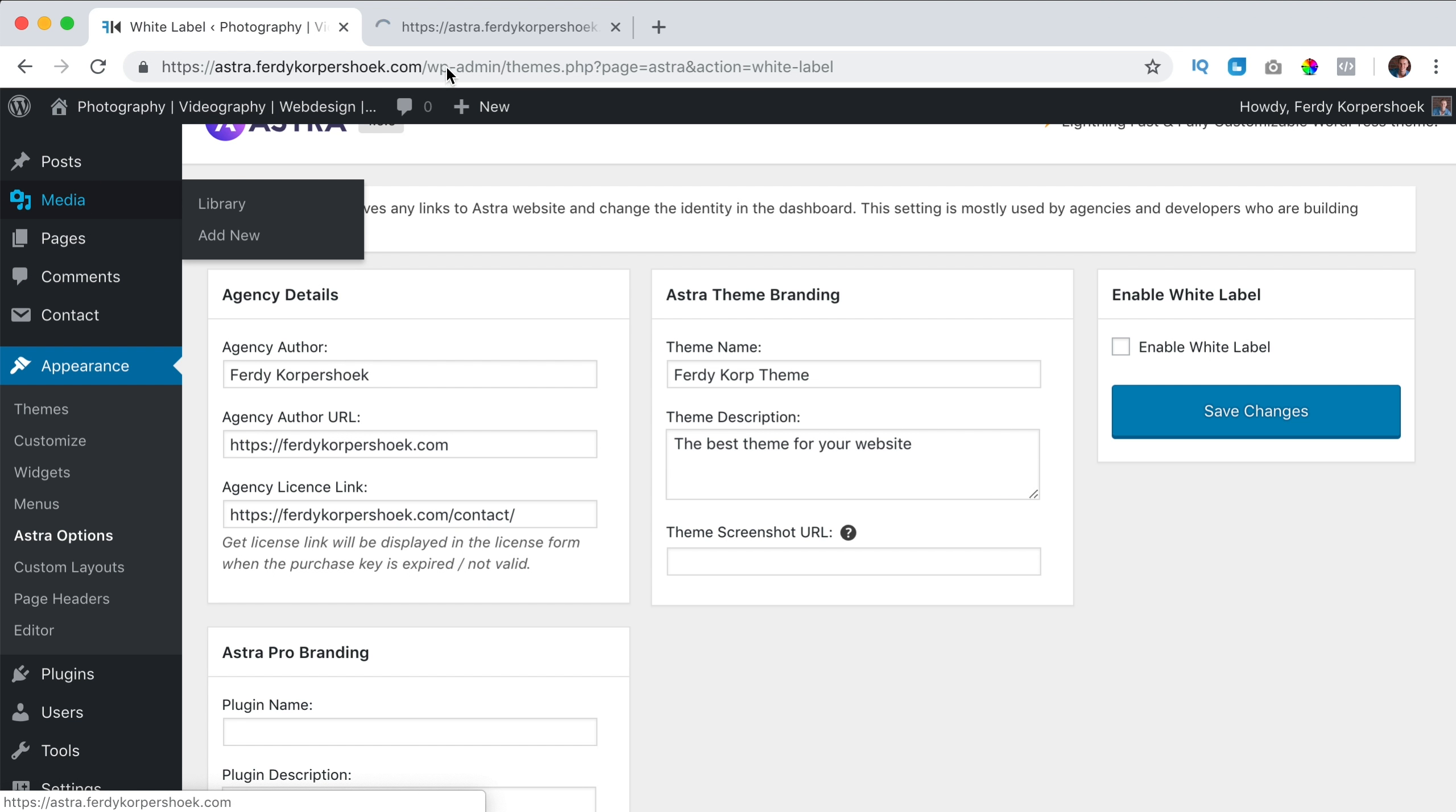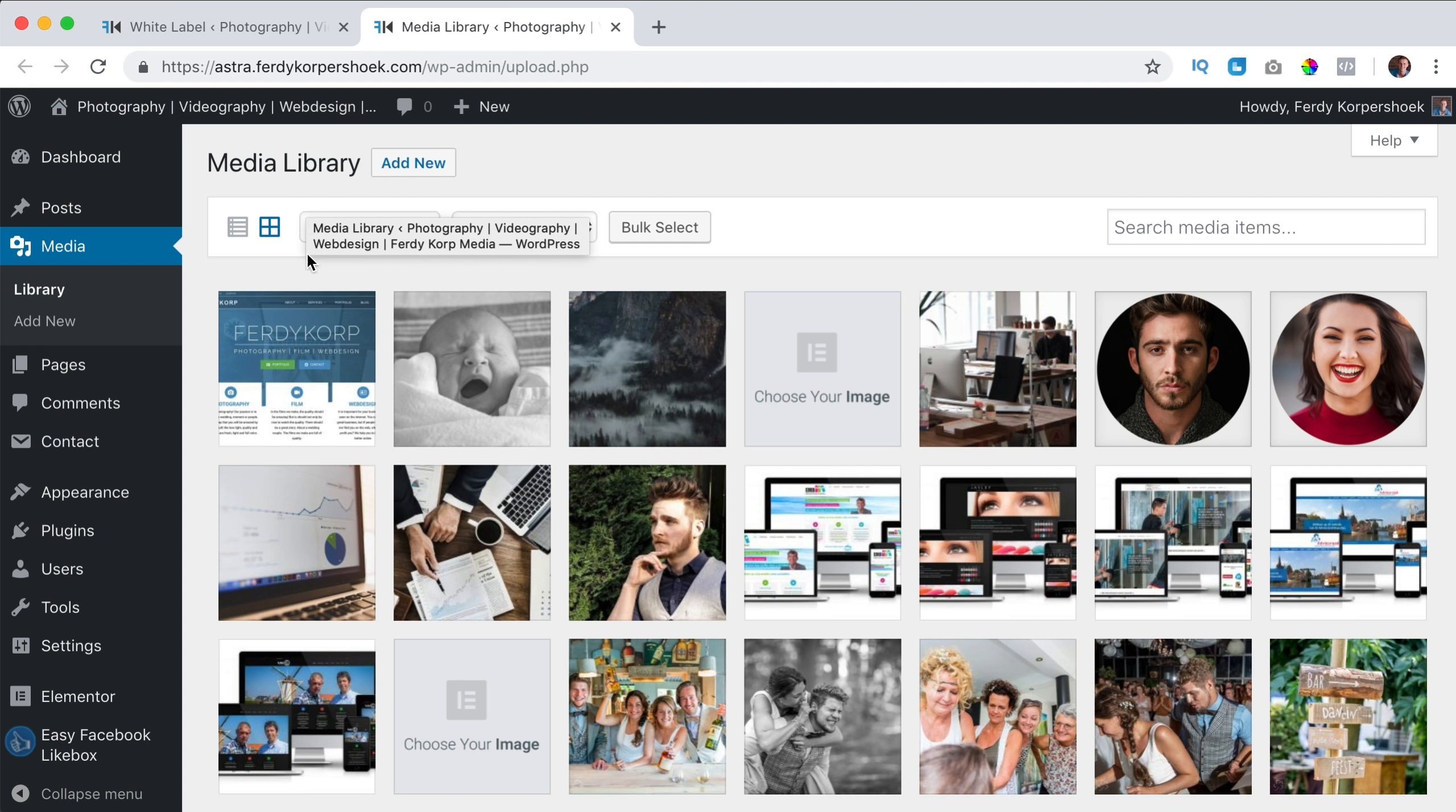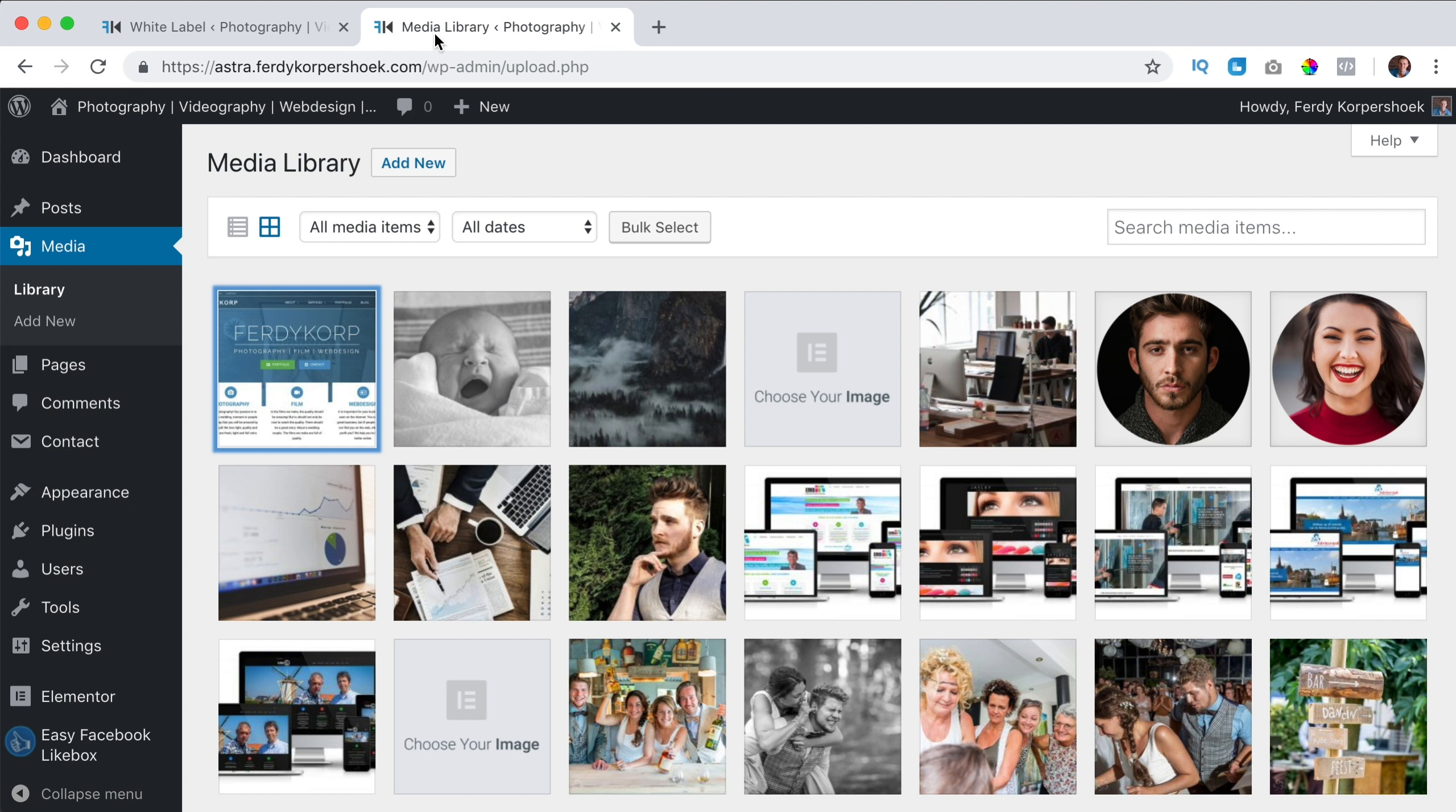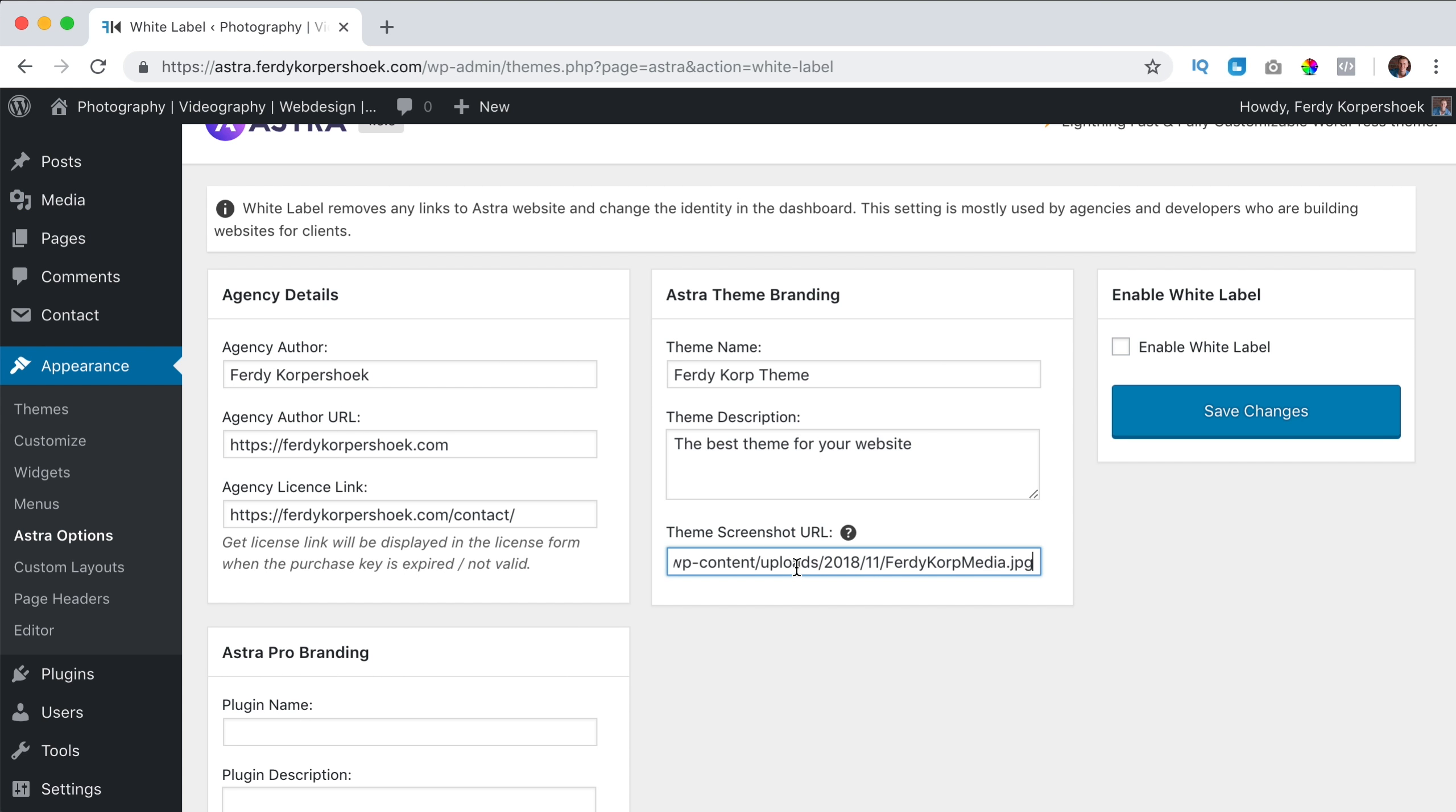I can have a screenshot URL. In order to get it, I go to media and you can upload it and it's important, I've done it already by the way, it's important that it is 1200 pixels by 900. So I grab the URL over here, I copy it, I close this and I paste it over here.